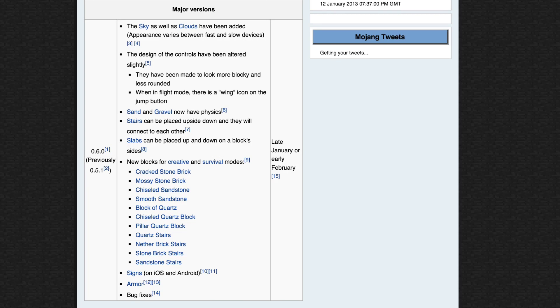Next, we are getting armor. I don't know whether this is coming onto creative yet. It might be, I'm hoping it is. If not, it's just going to be on survival at the moment.